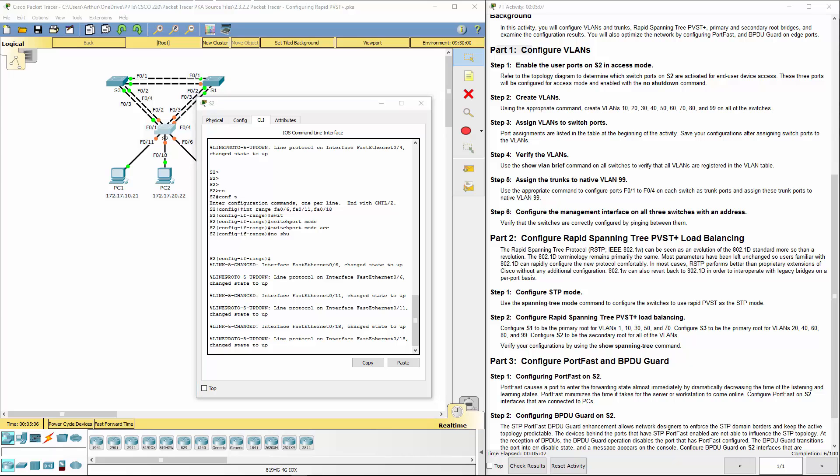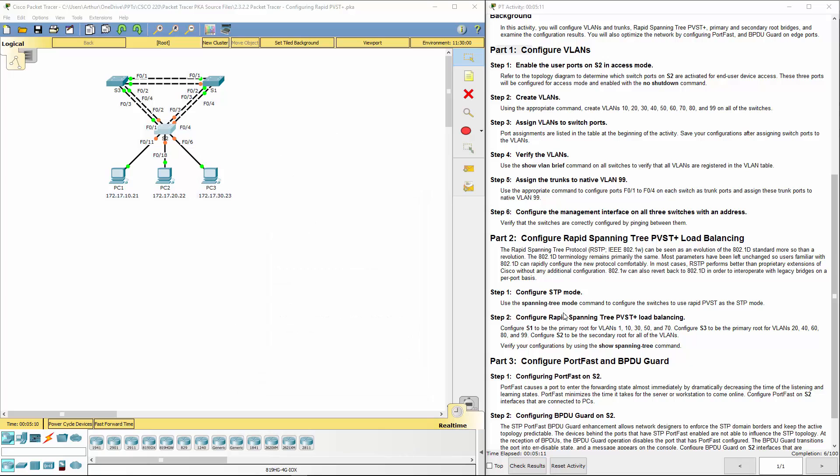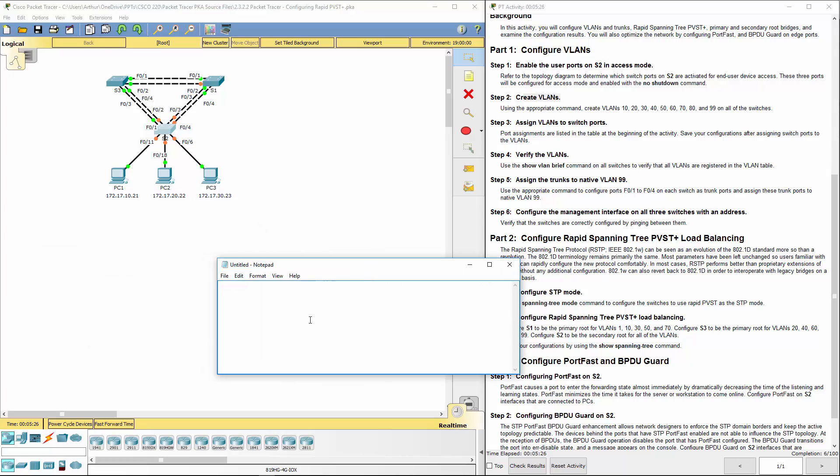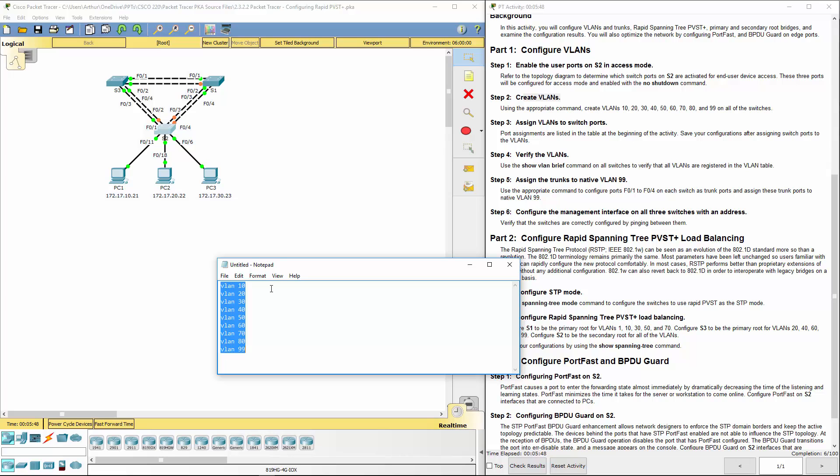Now that that's done, we actually want to hop over to the next step. Let's create the appropriate VLANs and let's assign the appropriate VLANs. It makes this a lot easier if we're doing this in notepad first. VLAN 10. So we're going to be doing VLAN 20, VLAN 30, VLAN 40, VLAN 15, 16, 70, 80, and 99.